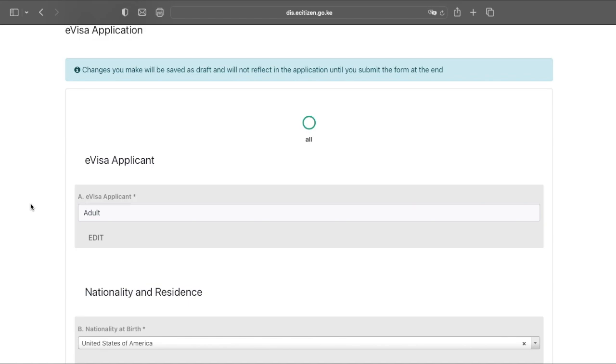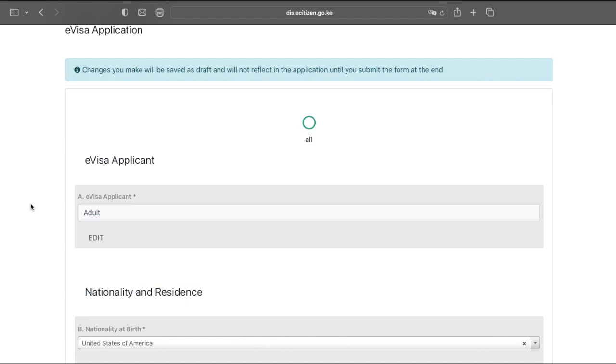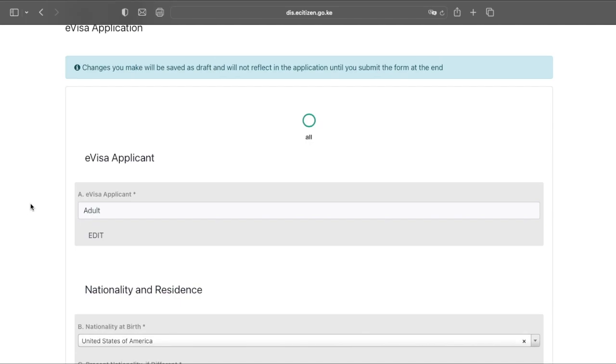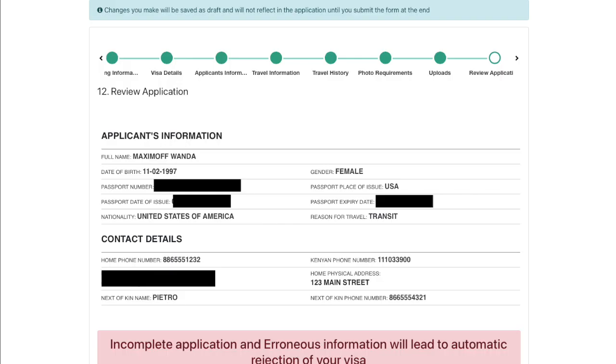On this screen, what you need to do is look over your application, make sure everything is correct, and then scroll down and make sure that you've got everything. Once you're done, go ahead and click complete.